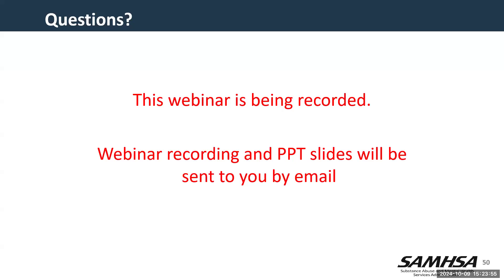Another question: which member of the executive cabinet does this grant fall under? The SAMHSA grants are under the Department of Health and Human Services, so it would be the Secretary of Health and Human Services. Jennifer responded to the question about the grantee meeting, which is the conference that is referred to in the NOFO.